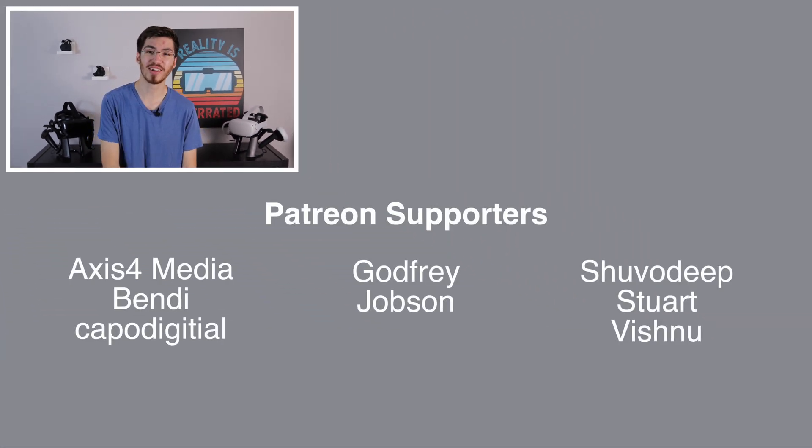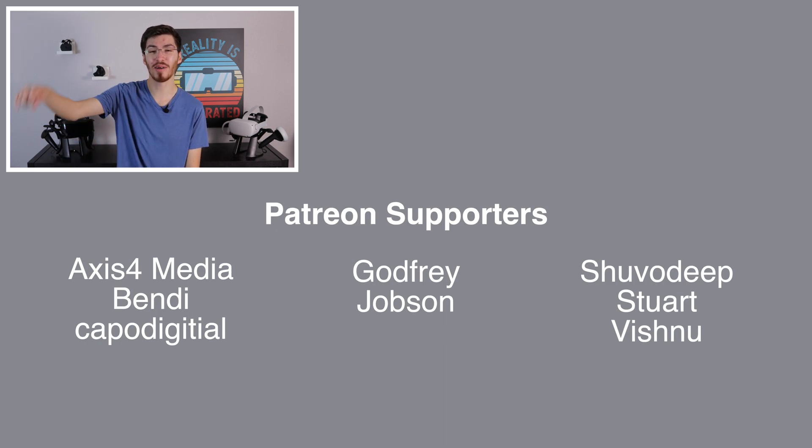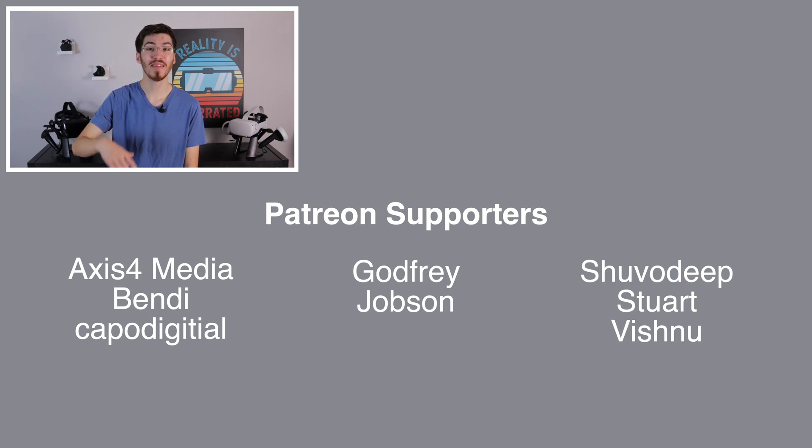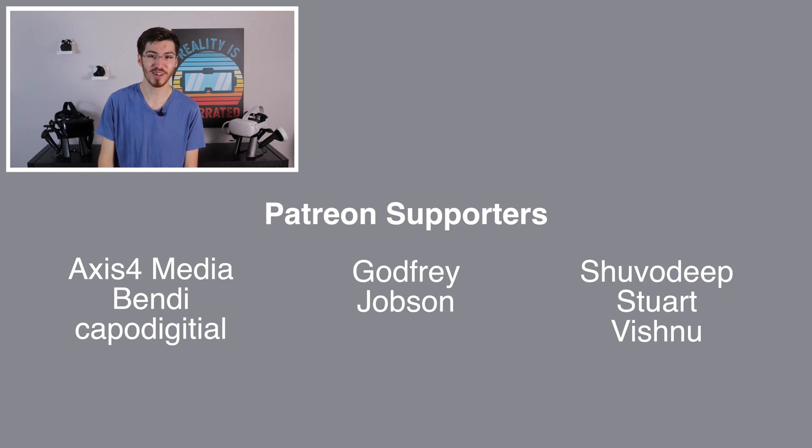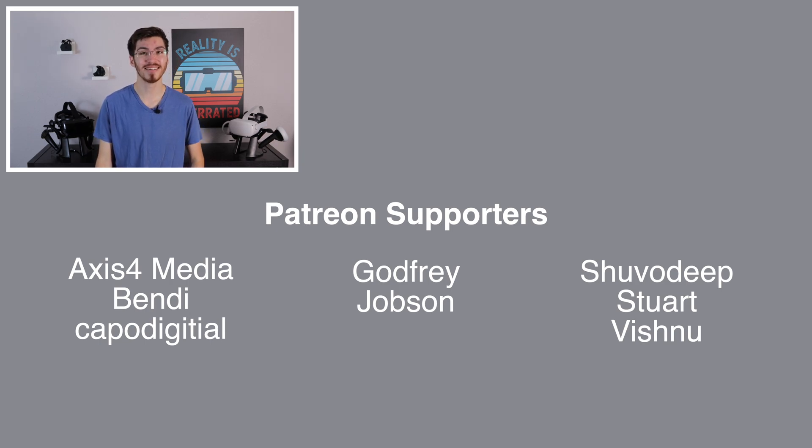If you did, be sure to like and subscribe. And also, I'll give a quick shout out to my Patreon supporters. And with that, I'll see you in the next reality.